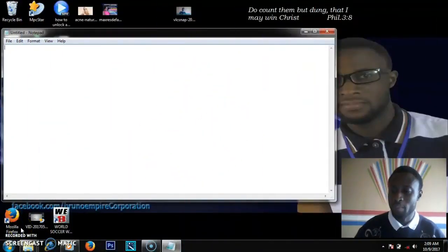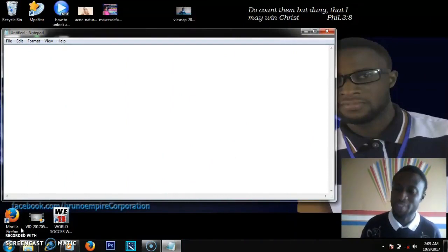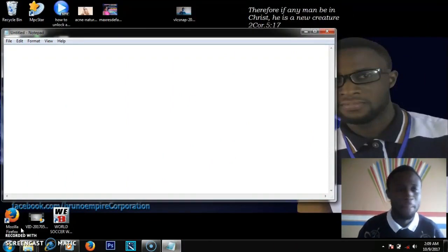We are going to start with batch programming. We are going to code with Notepad and we are going to make the first part, so let's see what batch programming is all about.